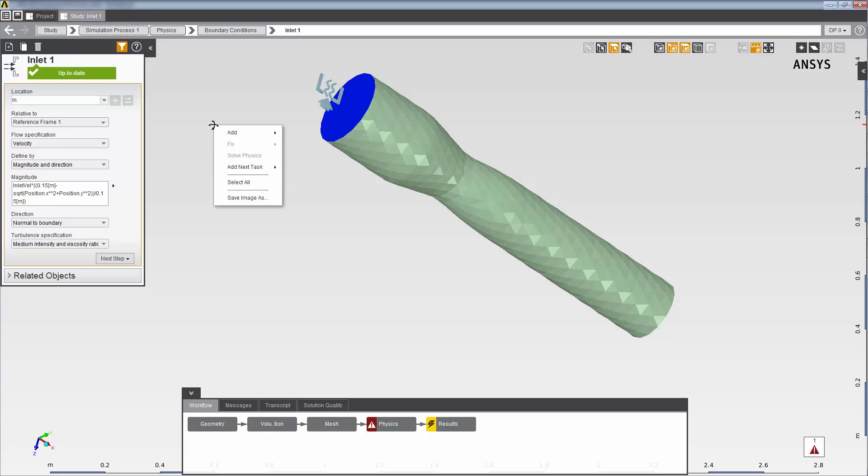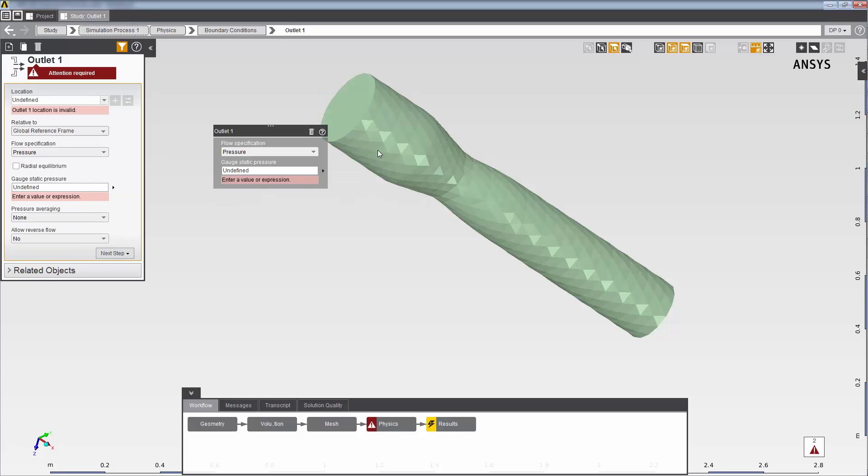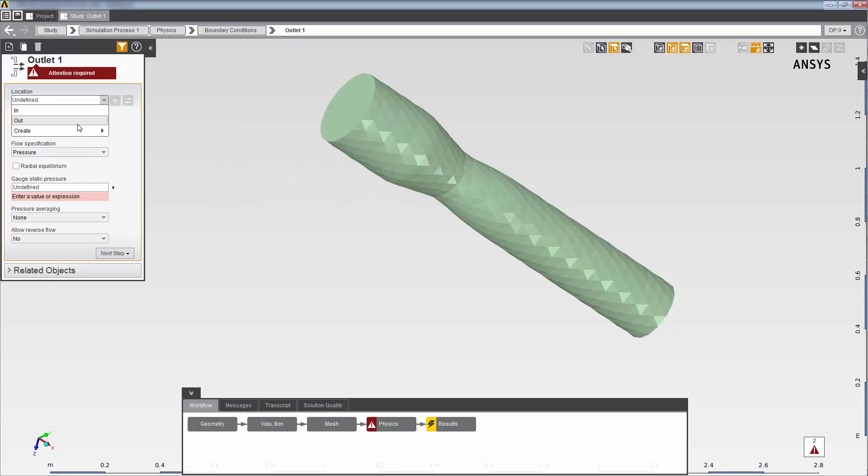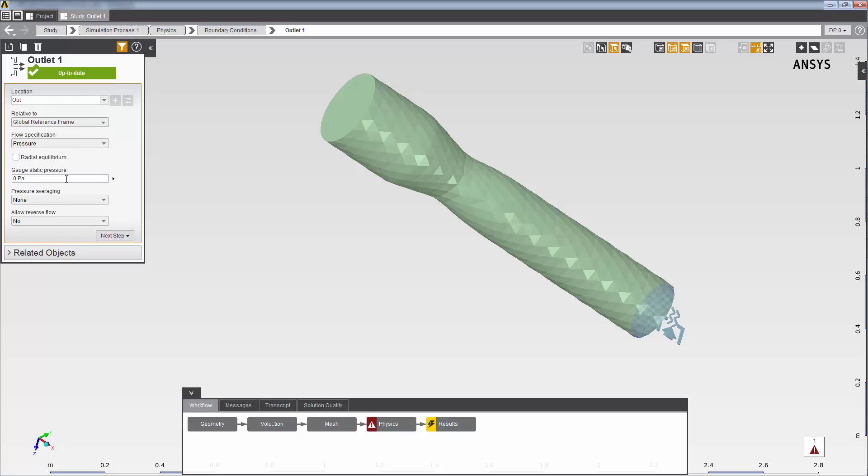Next, I'll right-click to add an outlet boundary condition. I'll assign it to the out selection set that I've already created, and I'll set the static pressure to zero.